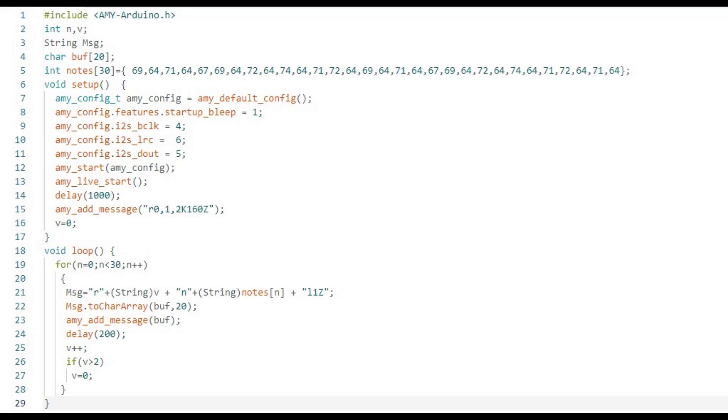Note the variable V, which represents the voice being played. This variable is looped from 0 through to 2 as each message is sent.